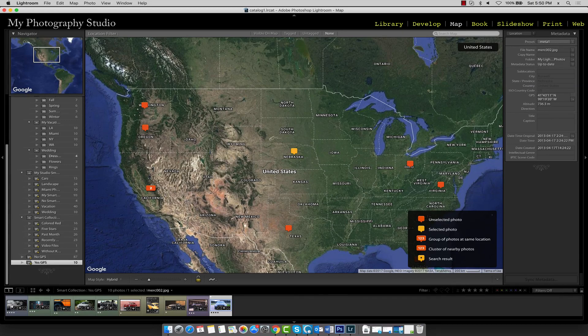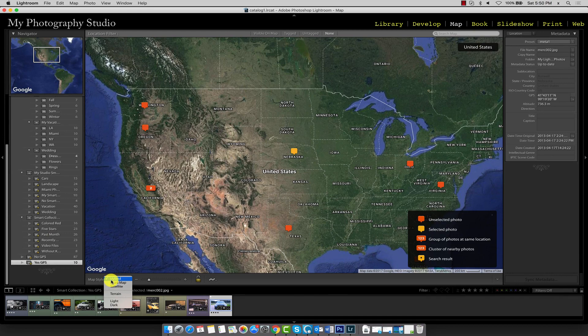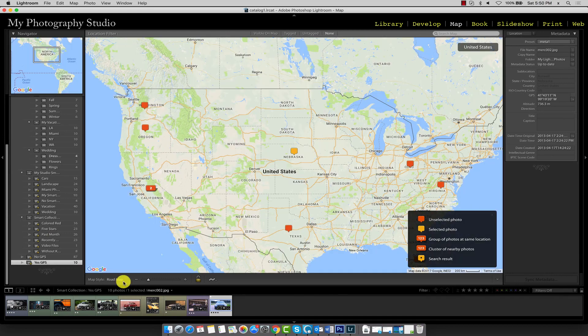We can change the view of the map using the map style menu over here. For example, roadmap looks more like the map found on common GPS units.